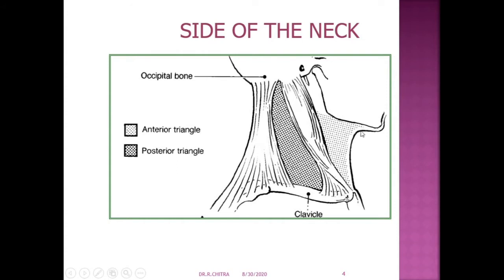So this is the side of the neck — in front the midline of the neck, behind the anterior border of the trapezius, above the lower border of the mandible and a line extending from the angle of the mandible to the mastoid process and the superior nuchal line, below by the clavicle. This quadrilateral area is divided by the sternocleidomastoid muscle into two triangles: the anterior triangle with the apex below and base above, and the posterior triangle with the apex above and base below.